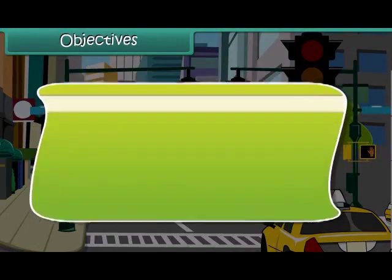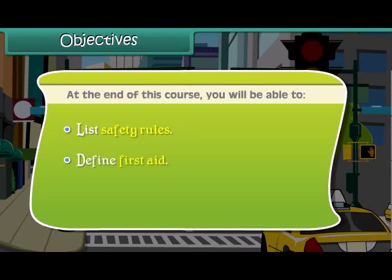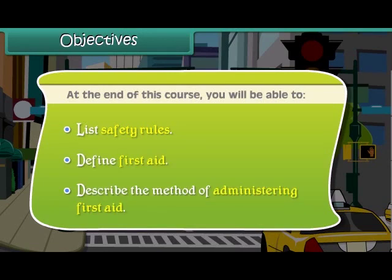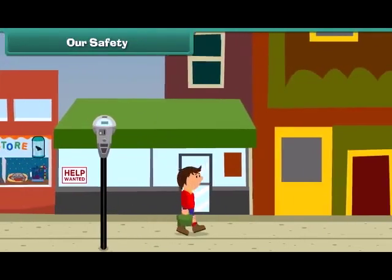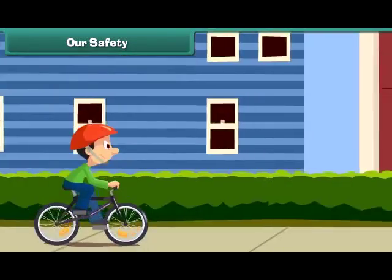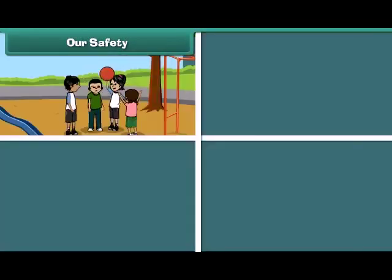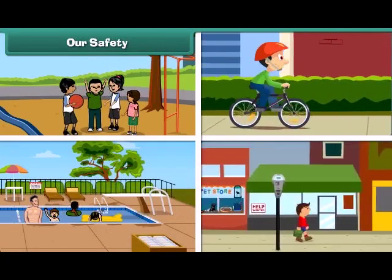At the end of this course, you will be able to list safety rules, define first aid, and describe the method of administering first aid.